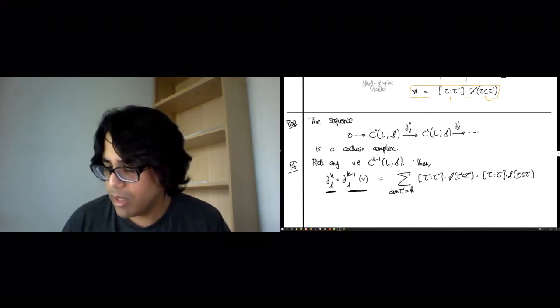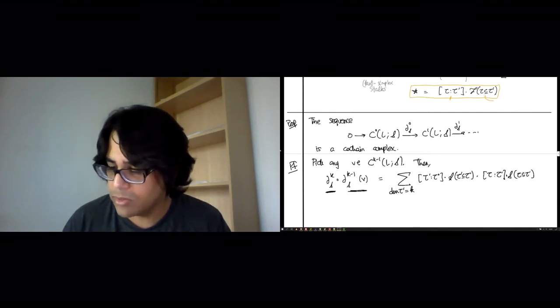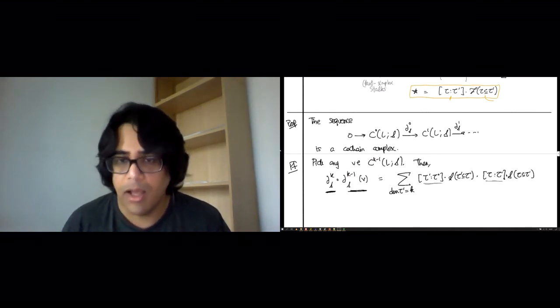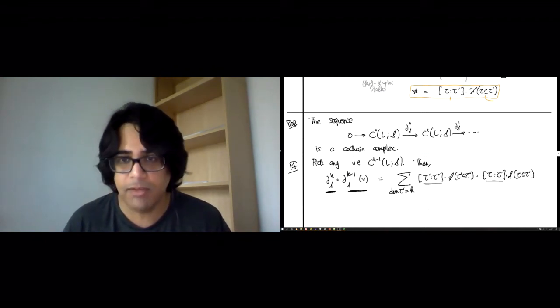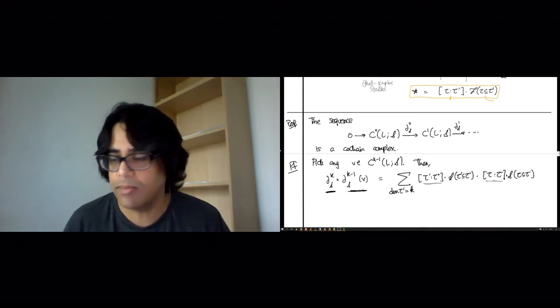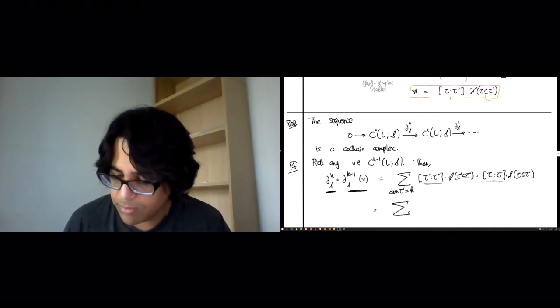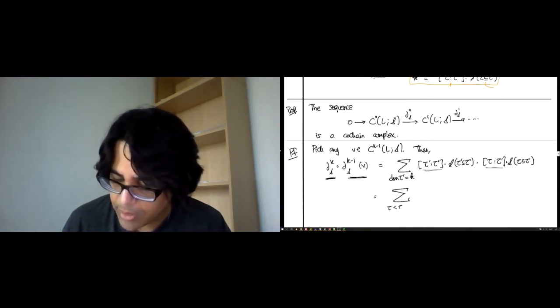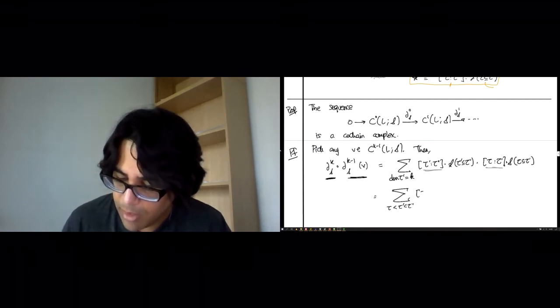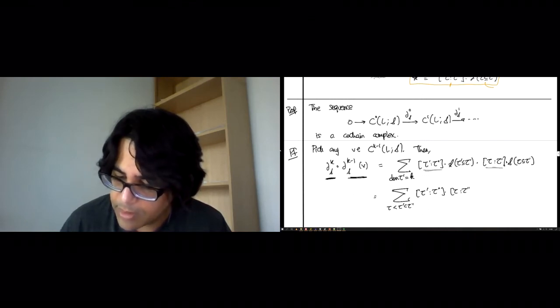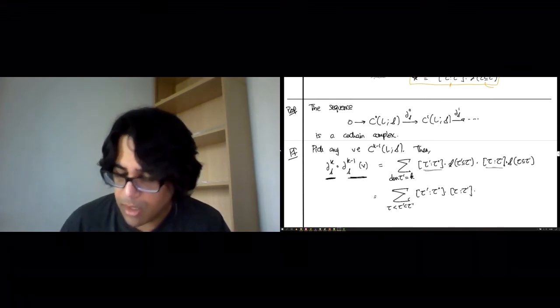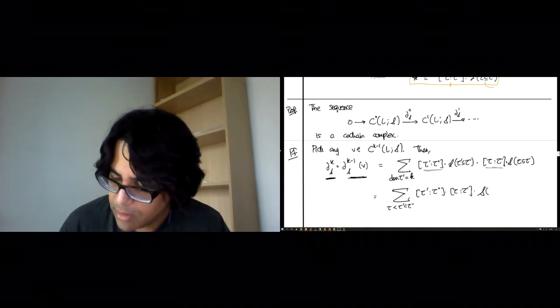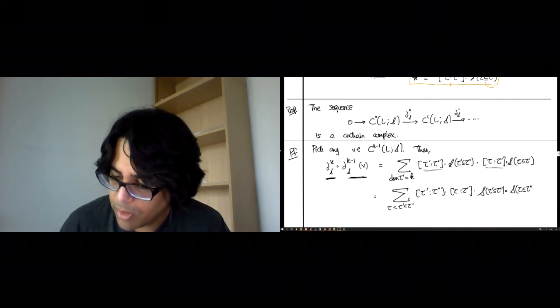Now, if you look at when these two scalars are zero. If tau' is not a face of tau'', then the first thing vanishes. If tau is not a face of tau', the other thing vanishes. So really, if we get rid of the zero stuff, we get exactly tau < tau' < tau''. And these are the non-zero entries.